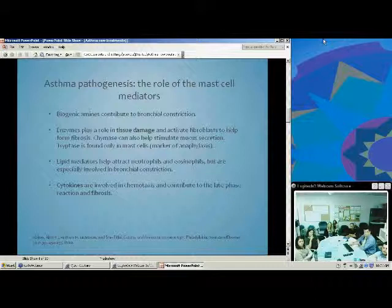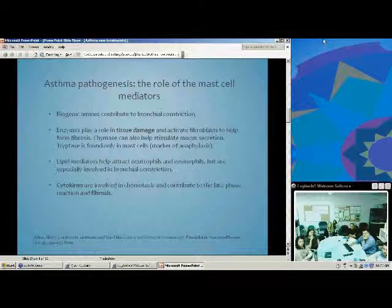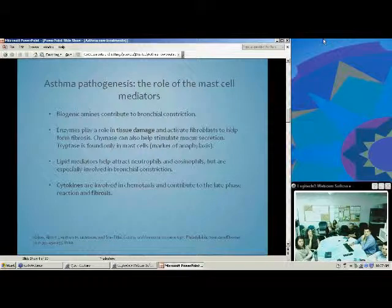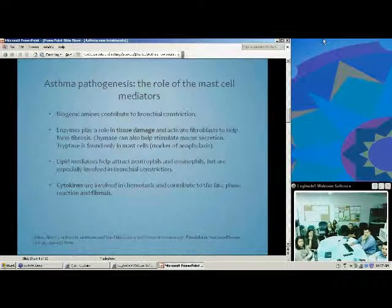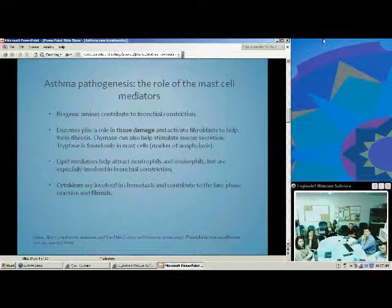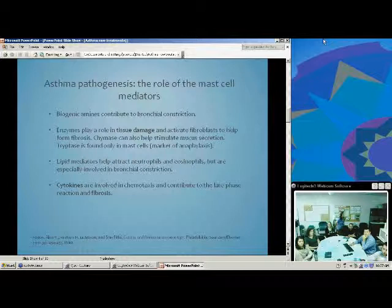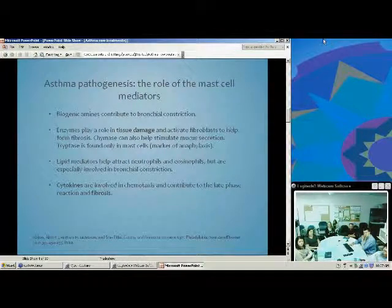Looking at the molecules themselves: the biogenic amines contribute to bronchial constriction. The enzymes — tryptase — cause tissue damage, and chymase can help in mucus secretion by breaking down the basement membrane. Tryptase is found only in mast cells and is a marker of anaphylaxis. The leukotrienes attract neutrophils and eosinophils and are also involved in bronchial constriction, as part of the late phase reaction. Cytokines are involved in chemotaxis and contribute to the late phase and fibrosis.